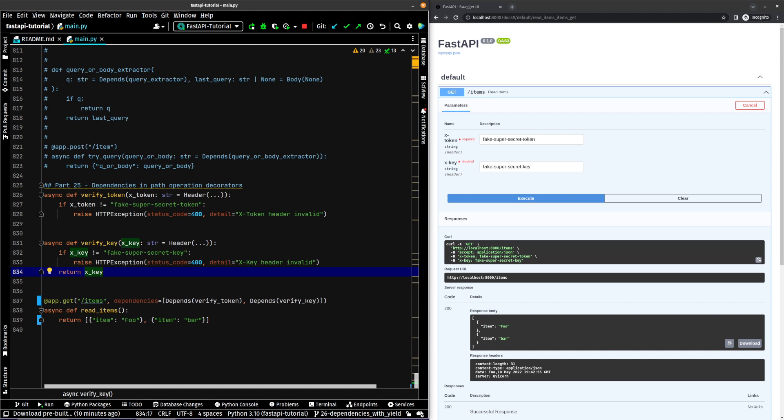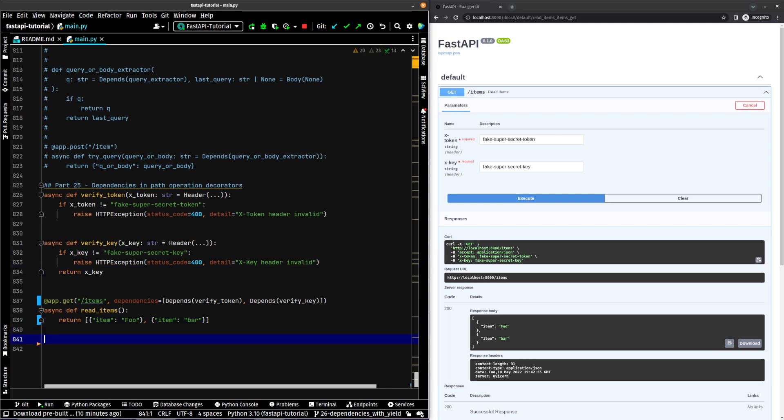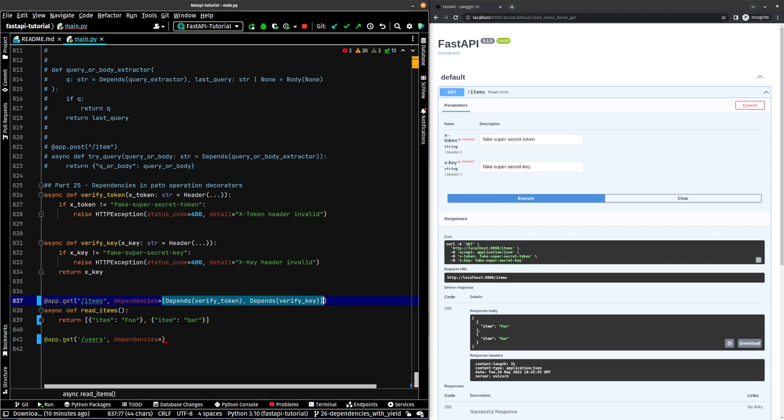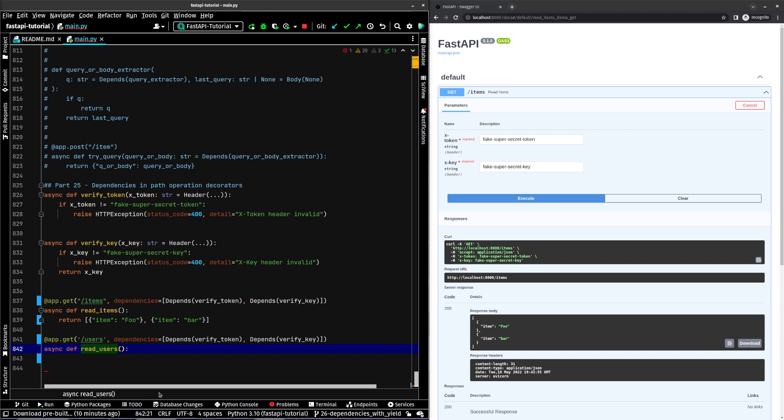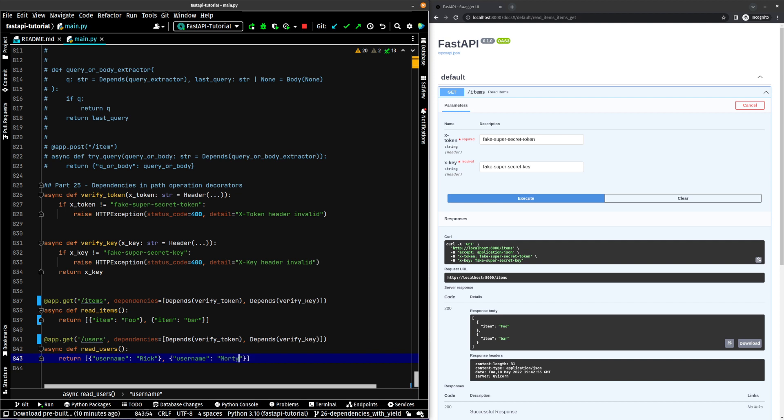Now one last thing that we're going to look at. Let's add another route just for fun. Let's try users and we'll put the same dependencies. Let me just copy this async def read users, and we will return username Rick. And I will not screw up this time. Username Morty. Let's refresh our page.